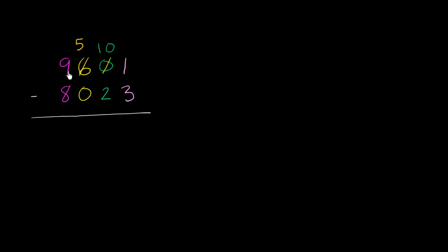Before, the value was 9,000 plus 600 plus 1. Now, it's 9,000 plus 500 plus 100. 10 tens is 100 plus 1. I have not changed the value here.